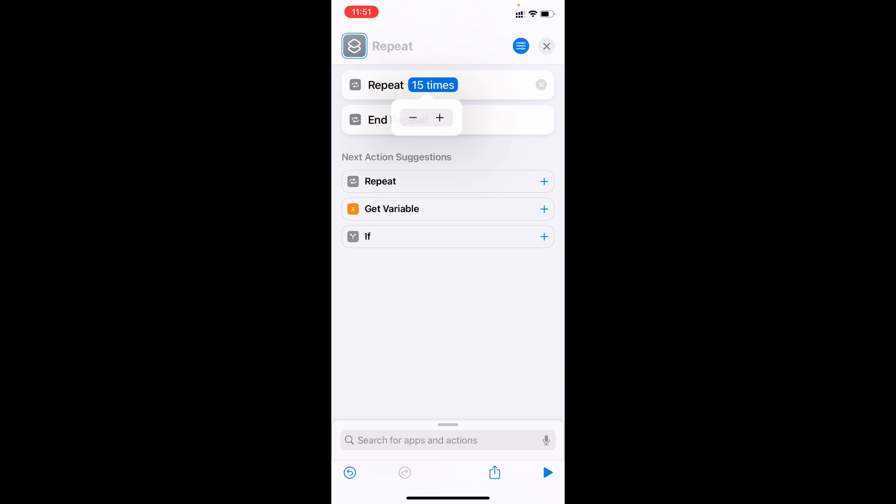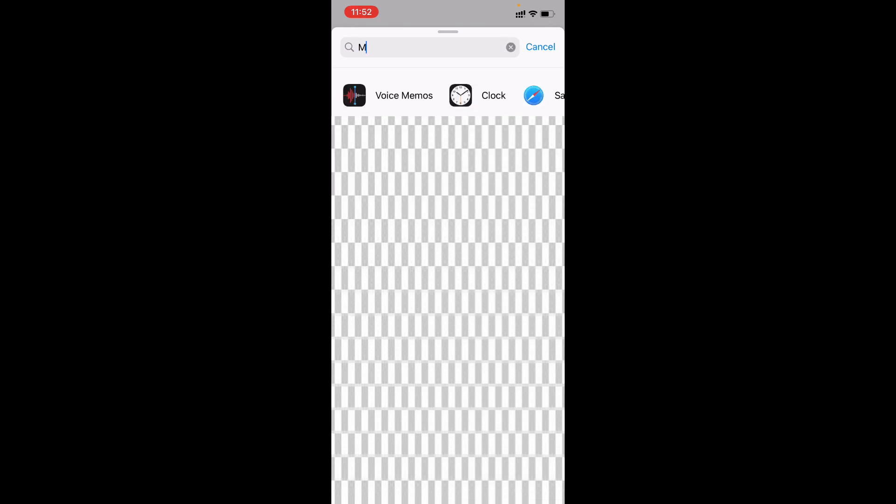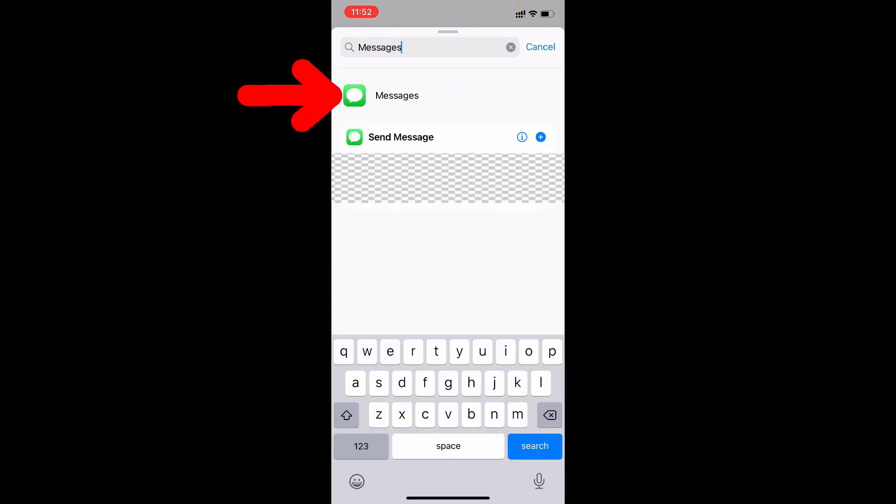Just like that. Now click here and type messages. Open this.